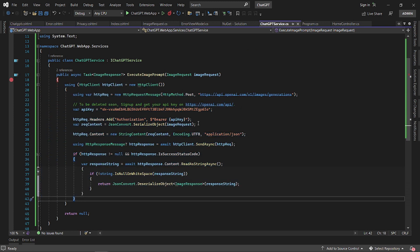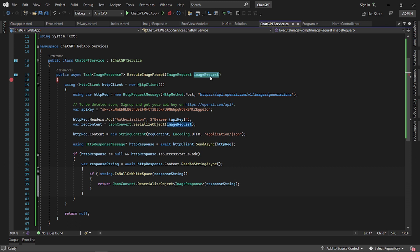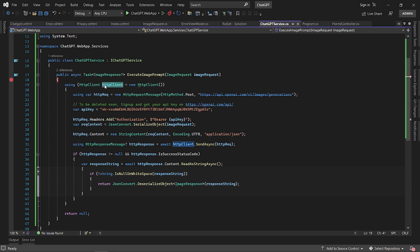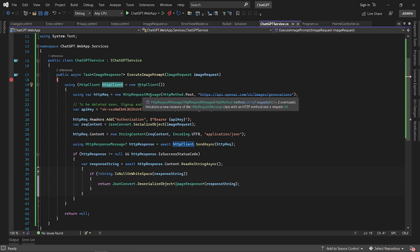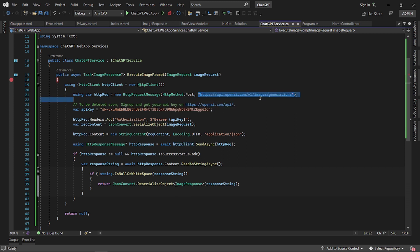What we do is we create an HTTP client, and then we define HTTP request message pointing the endpoint to the image generation endpoint. We use POST as a method.